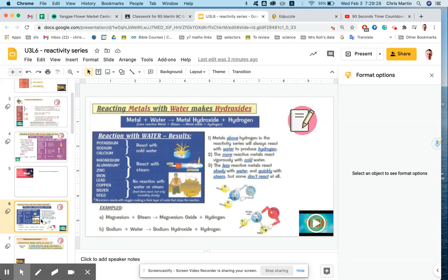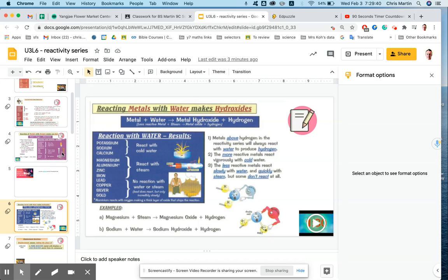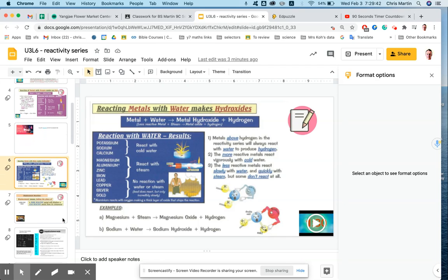When you've done that, you're going to go to the next slide. You read through, you make a couple of notes on the things you think are important. For example, metal plus water makes metal hydroxide and hydrogen. That's quite an important thing. You get one and a half minutes to write them down.